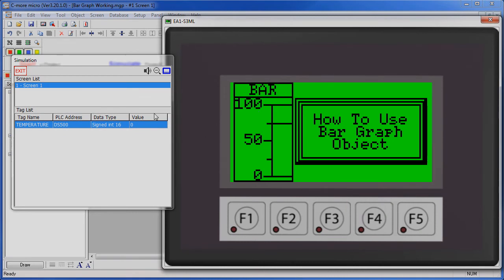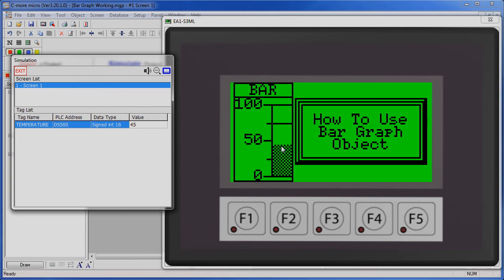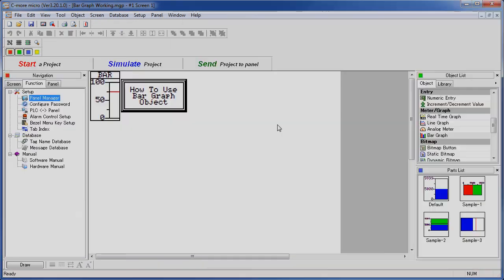So again, this bar graph is monitoring this temperature tag and it looks like we have set a target line at 75. So if we fill up our bar graph, let's say to 45, we see our cross hatched pattern. If the tag gets set to a value that exceeds our target line - remember our target was at 75, so let's say 76 - then the graph changes color to alert the user that something is wrong.